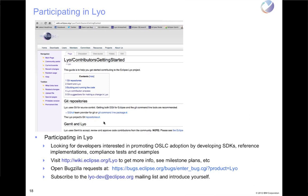In terms of participating, we do have a contributor getting started guide that's out there, telling you how to set up your Eclipse environment, how to download the repositories, and the process we go through in terms of opening a bug. If you want to actually contribute code, there are steps you need to go through. The main things in terms of participating are to go out to the wiki and take a look at what's there. If you feel any of the documentation is lacking, you can open up a Bugzilla for that, or you can update the wiki yourself. You can also start new pages on the wiki if there's a particular area you want to grab hold of and run with.